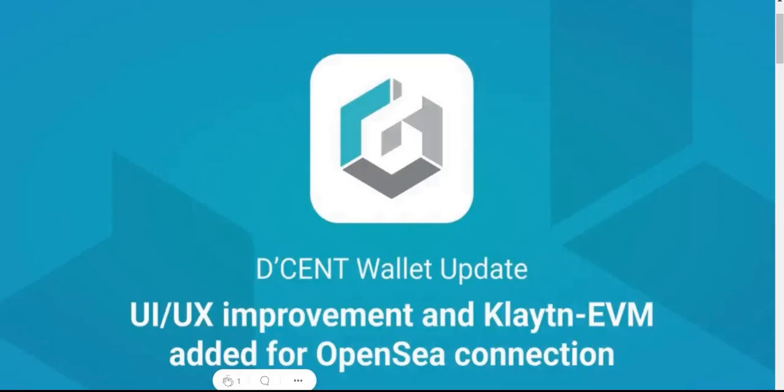Decent family, I have a special announcement: the new app version 521.1 has been released. The latest update includes improvements to the user interface and experience of the Discovery tab browser for enhanced user convenience.